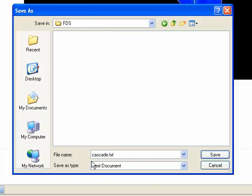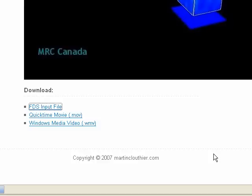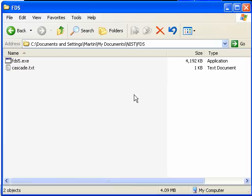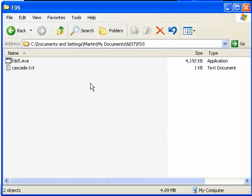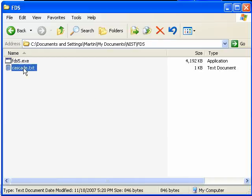Let's save it as a text file. Cascade.txt, save the file. Okay. It's under My Documents, NIST, FDS directory. Here's the Cascade.txt file.